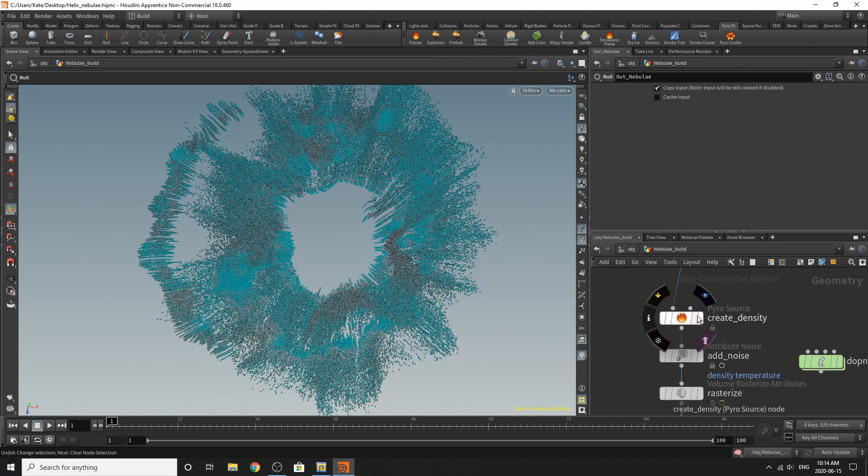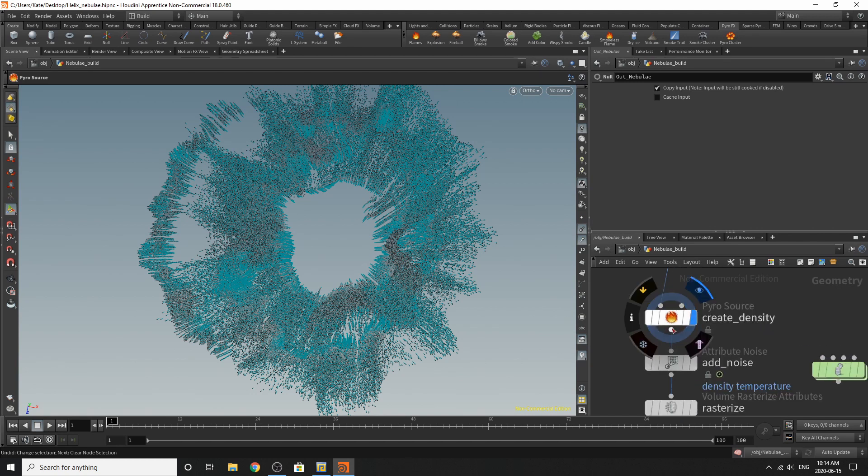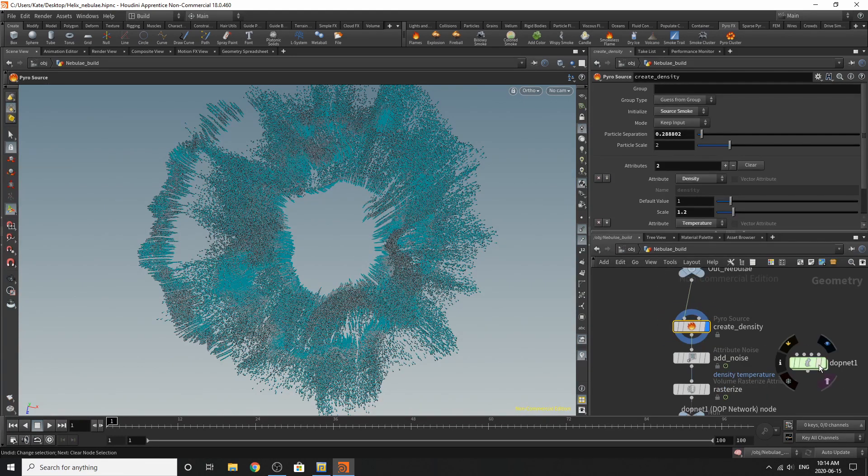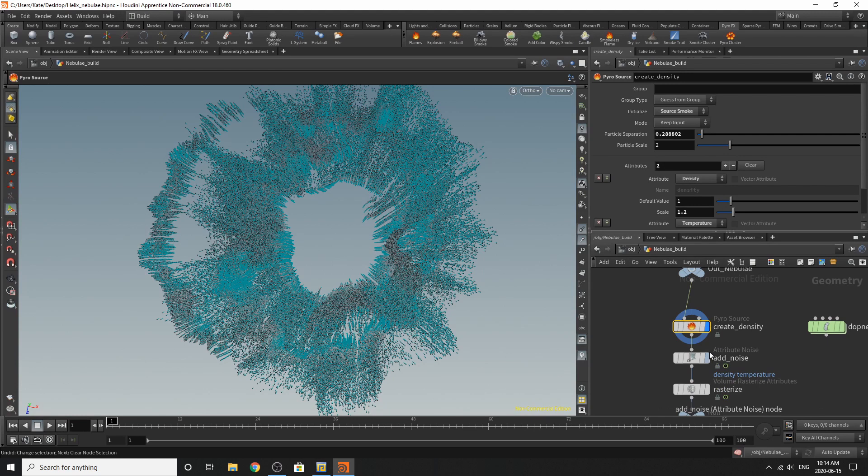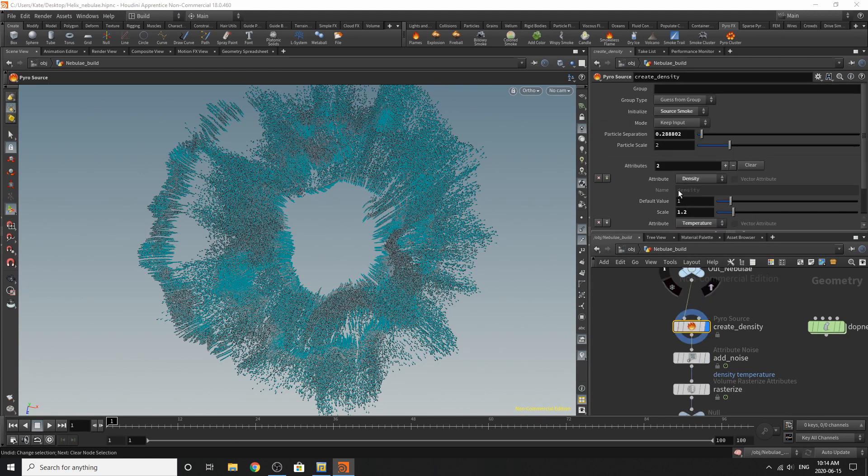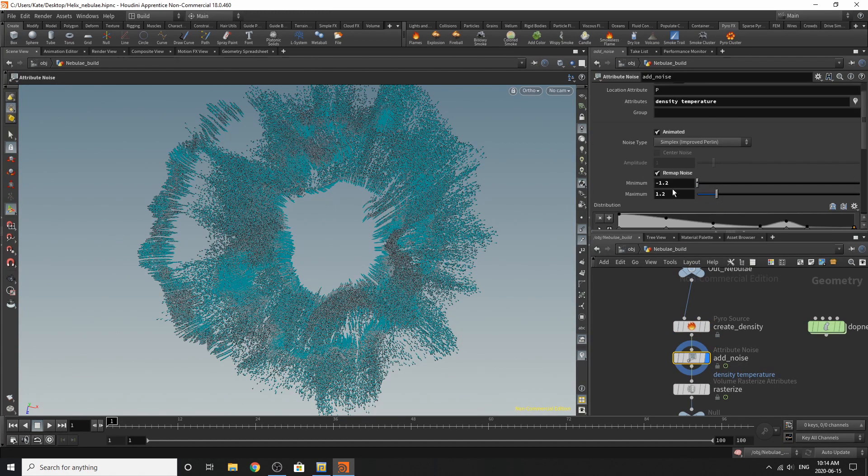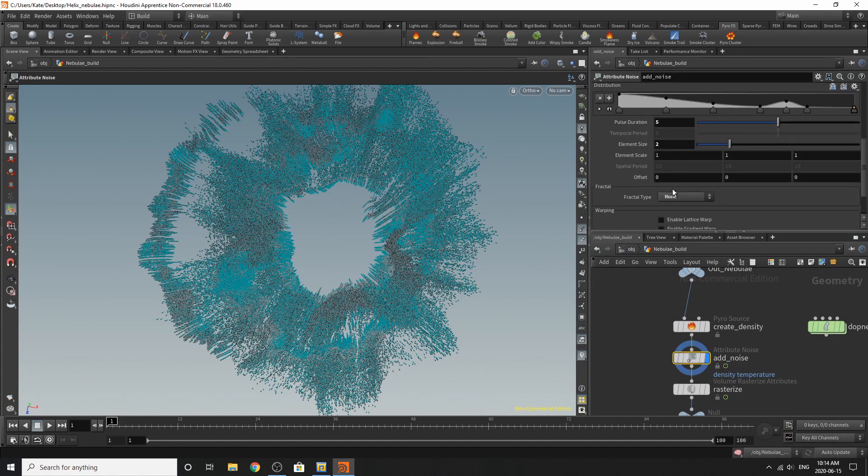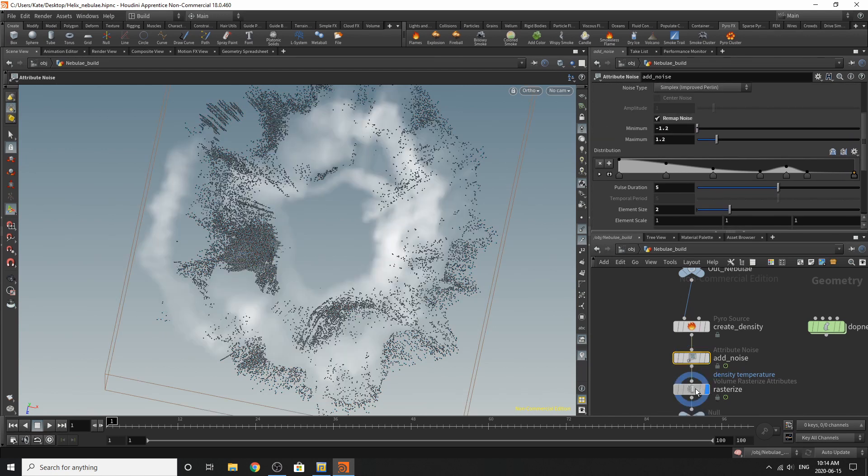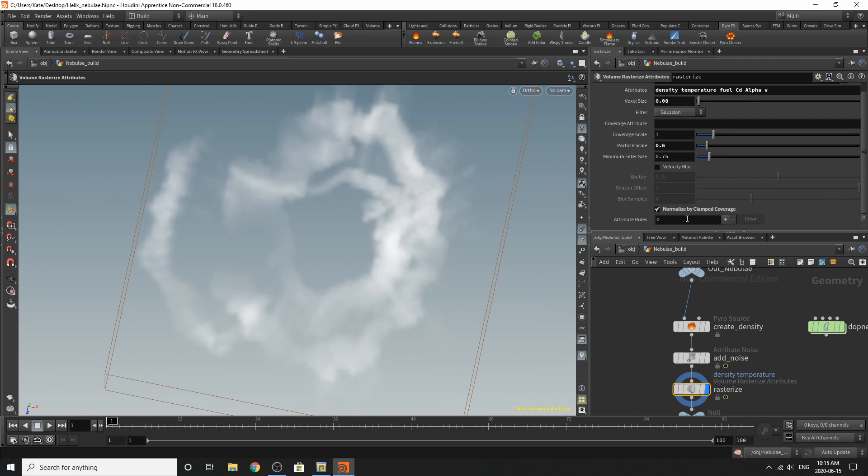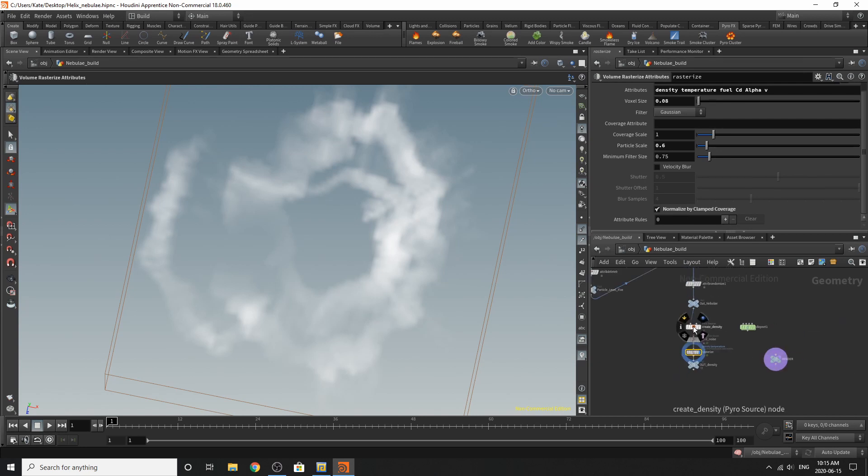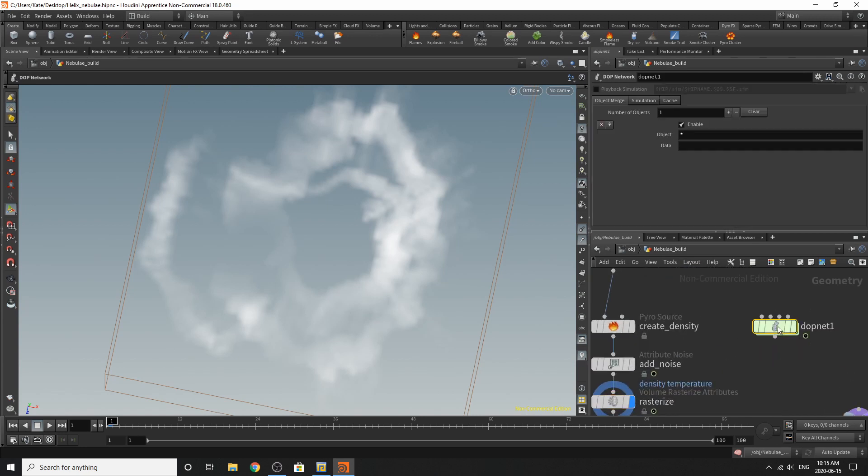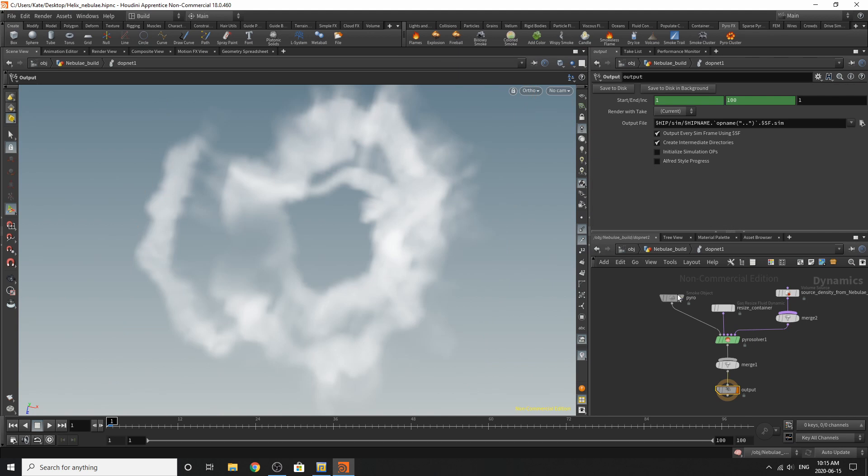So down here, when it automatically creates your density and density fields for your pyro, what you'll need to do is just go through here. And I haven't really changed too many settings. Here, it's pretty much all the same. And then rasterizing the particles, these are my settings.